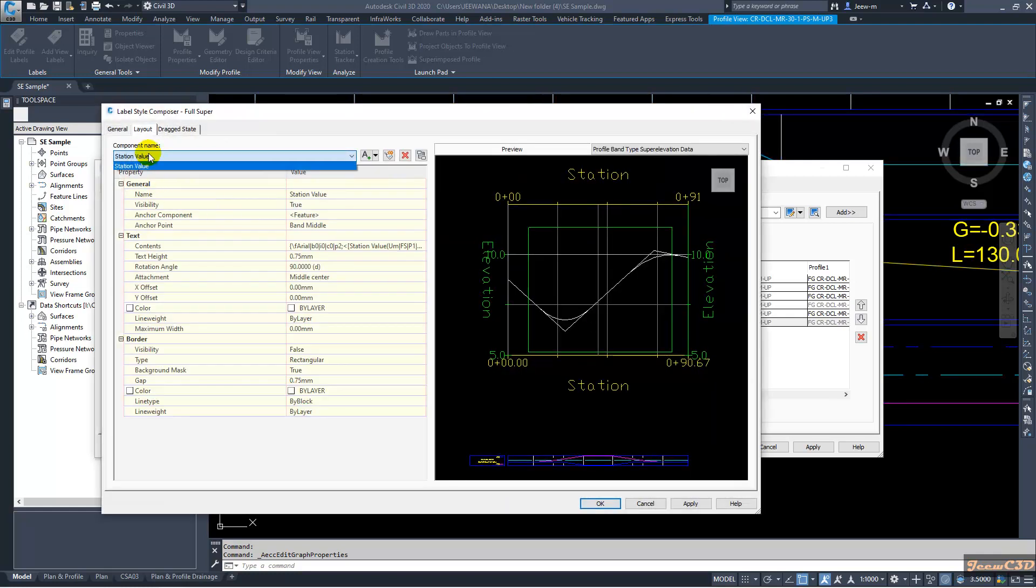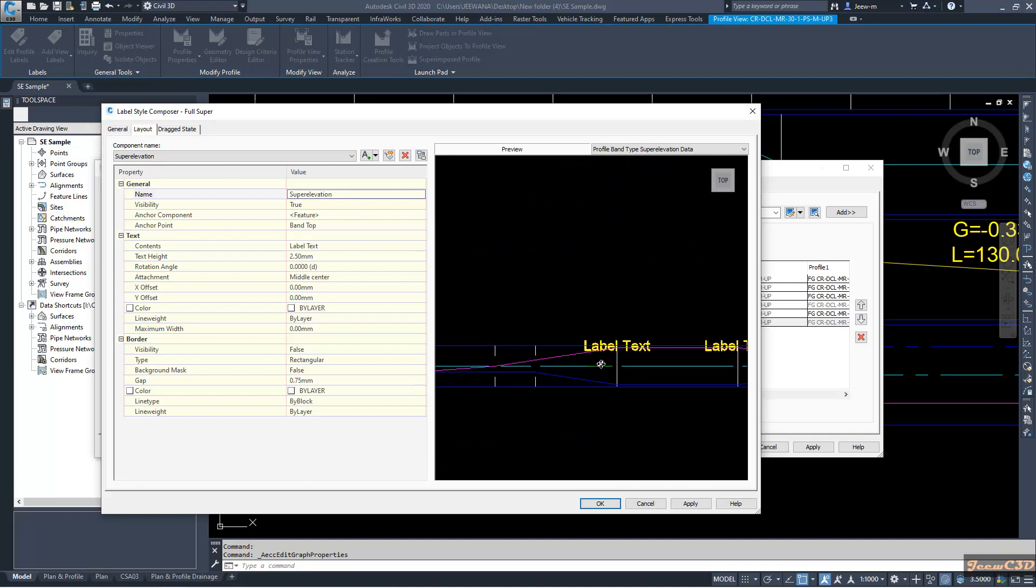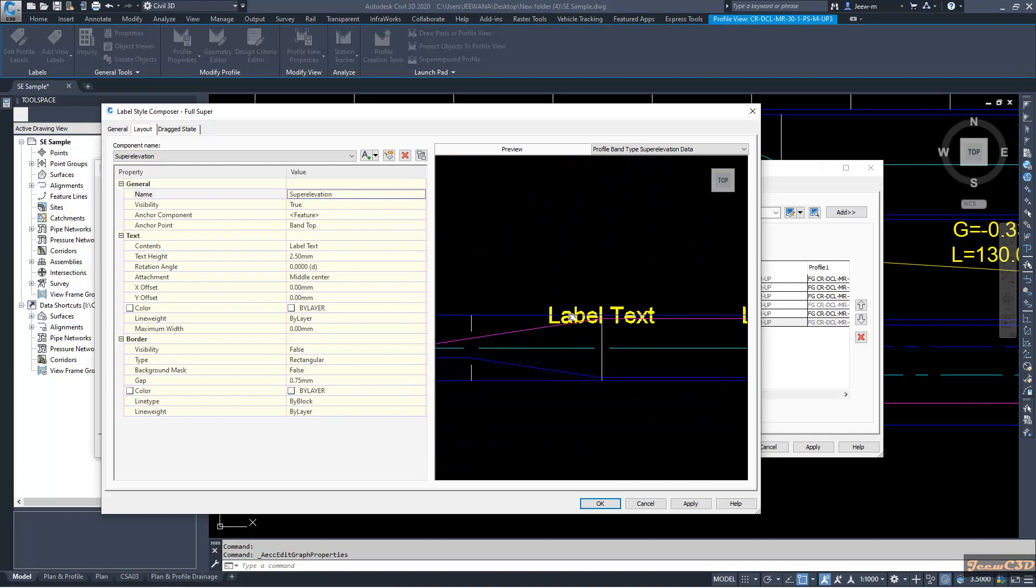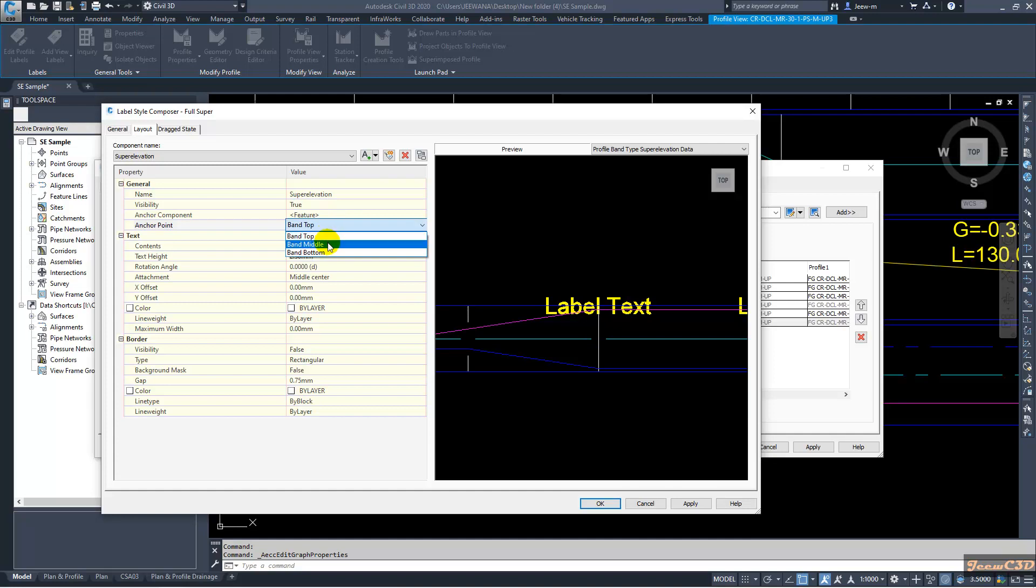Now only I have the station value so I will add a new text here. My text is super elevation location. If I zoom here it will show you the details of what I am adding.